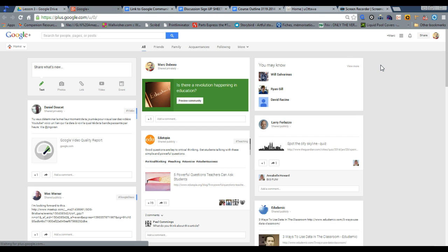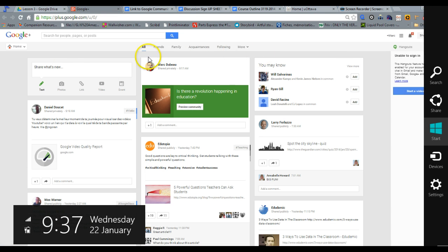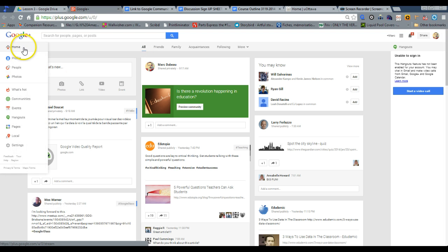it will open. So how do I create a community? I come over here to Home and go to Communities.